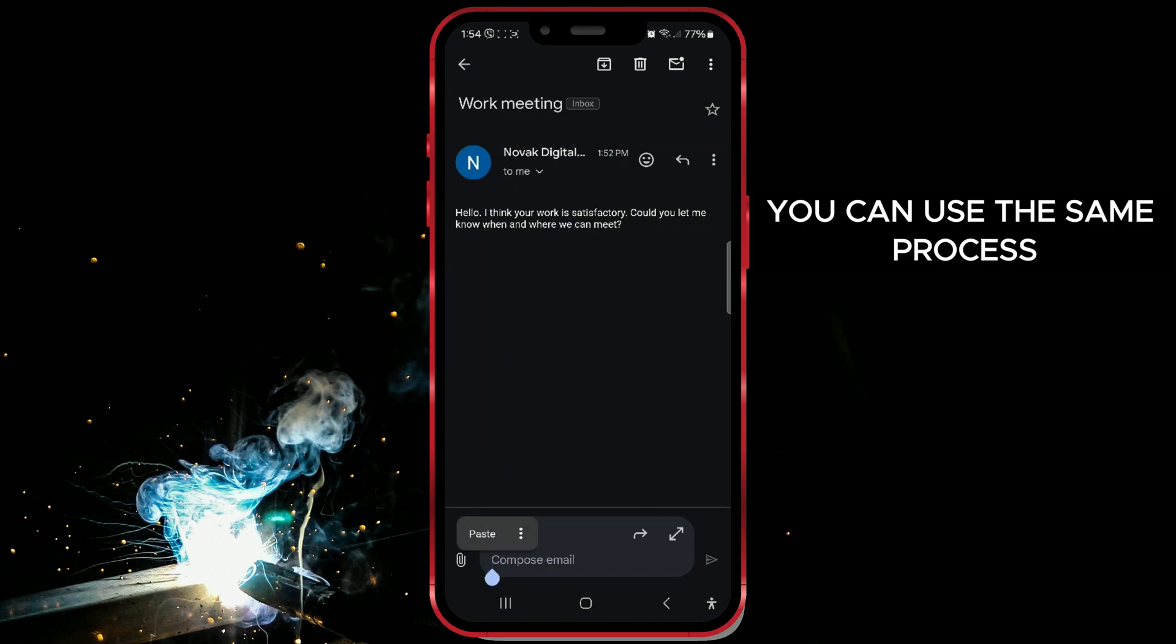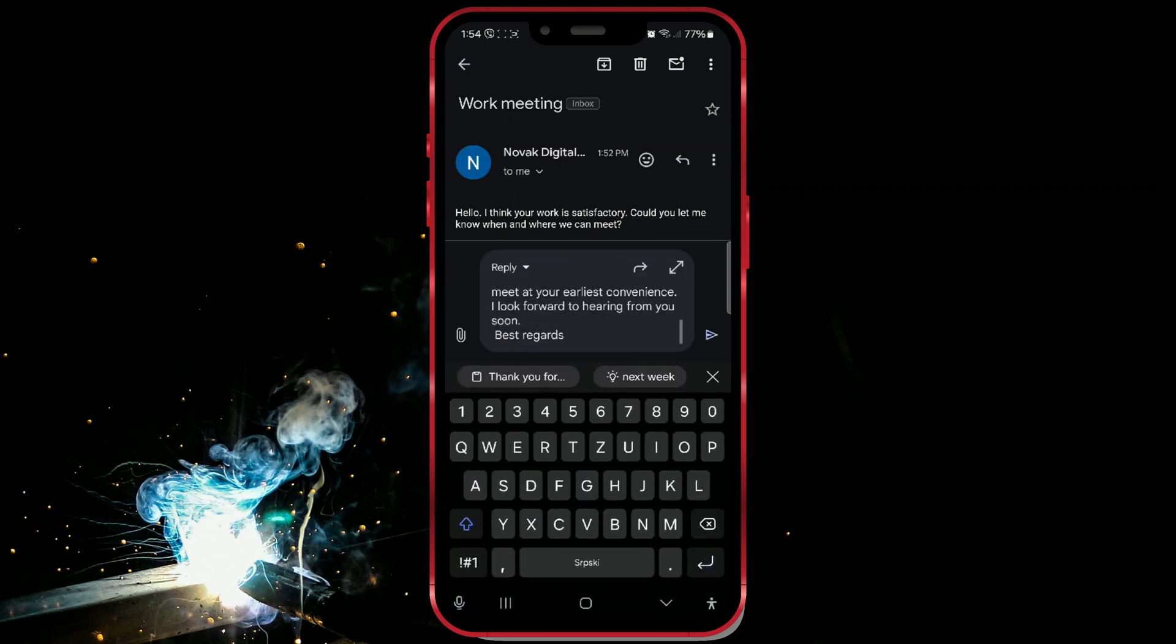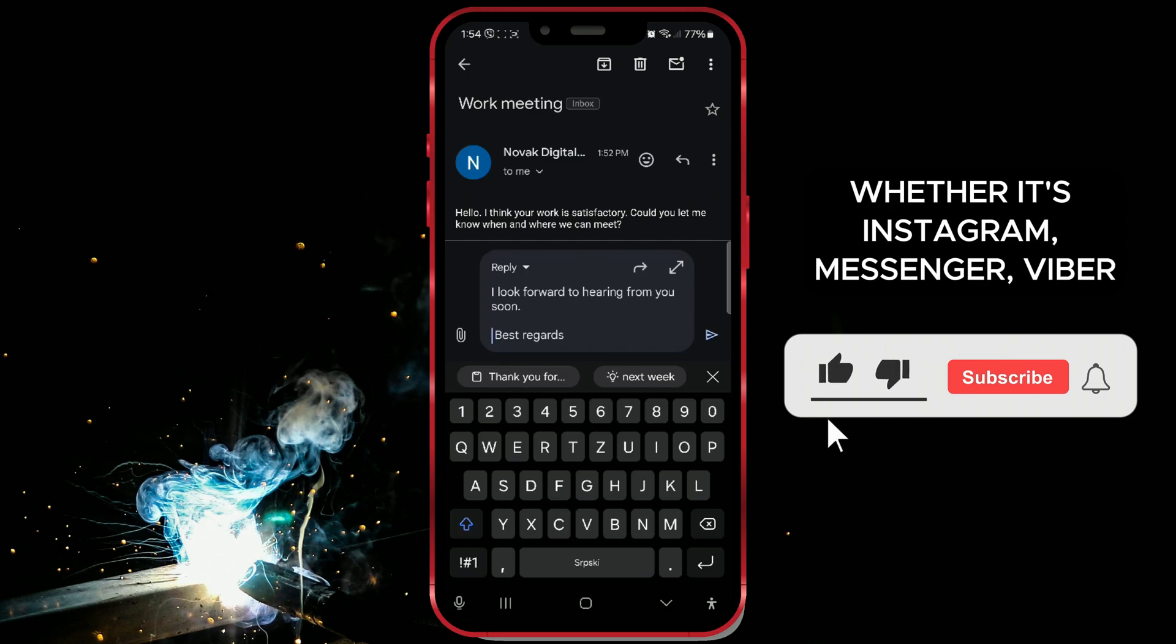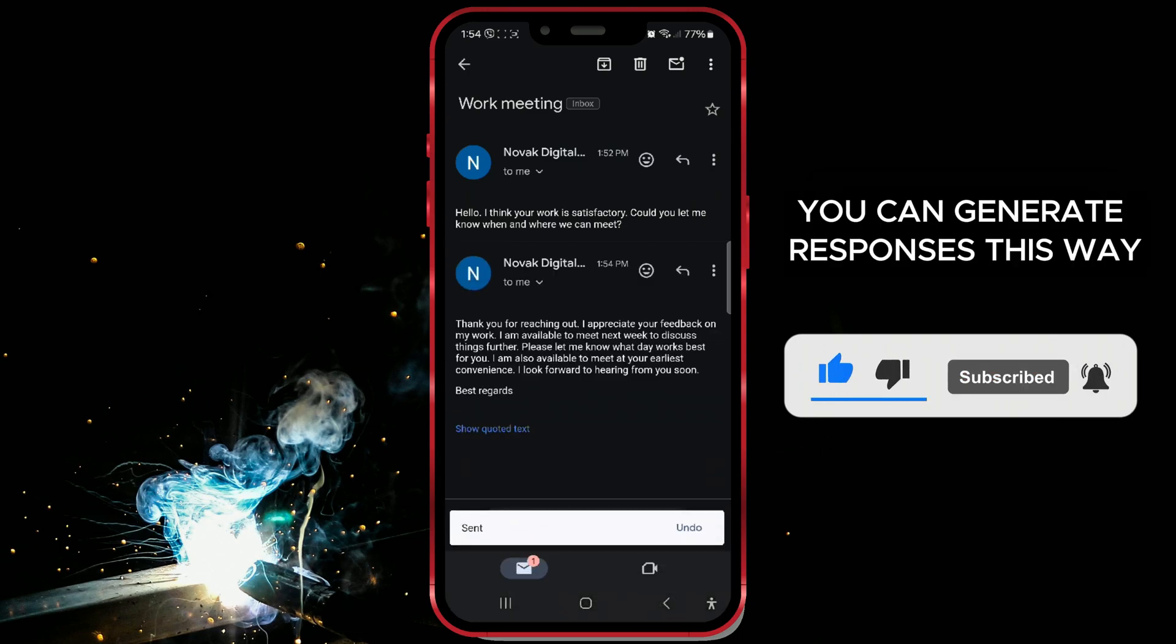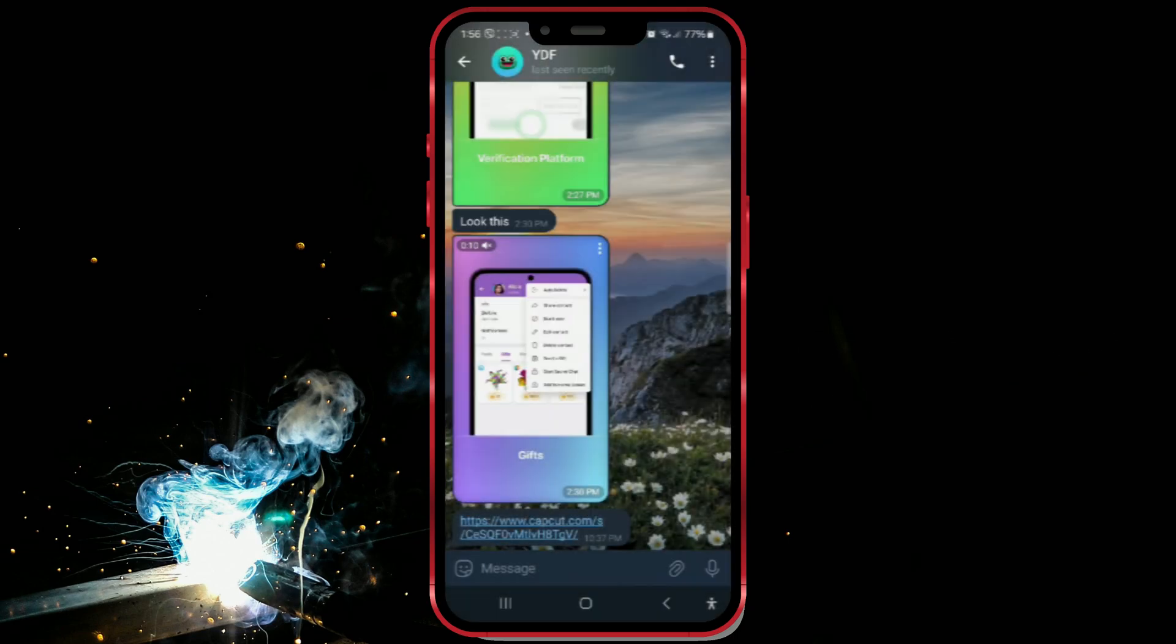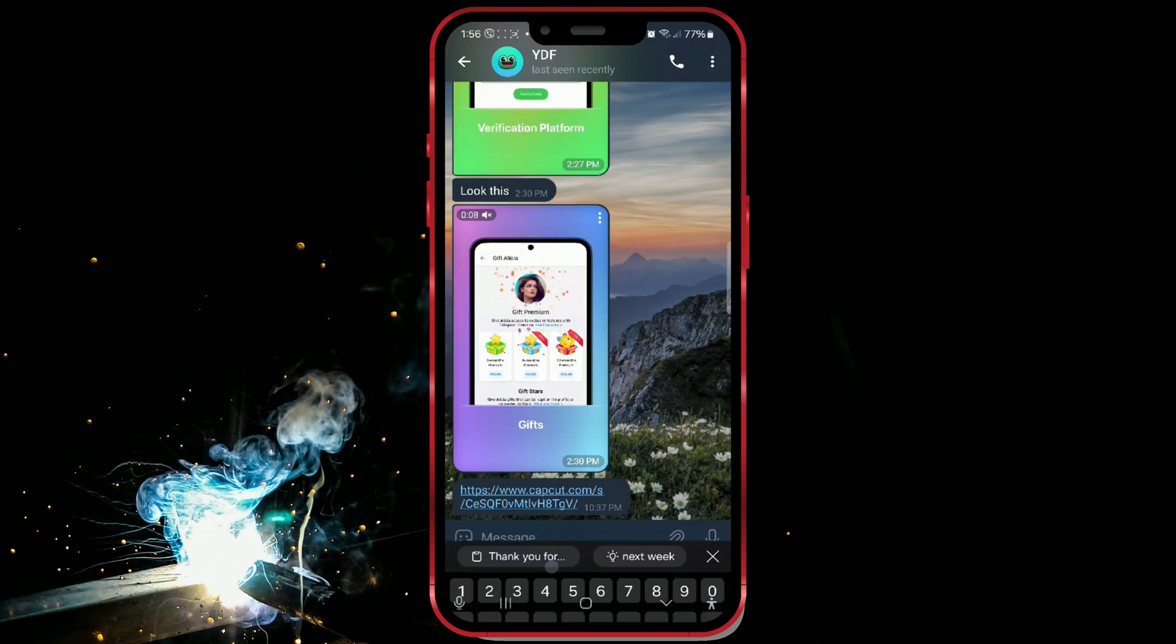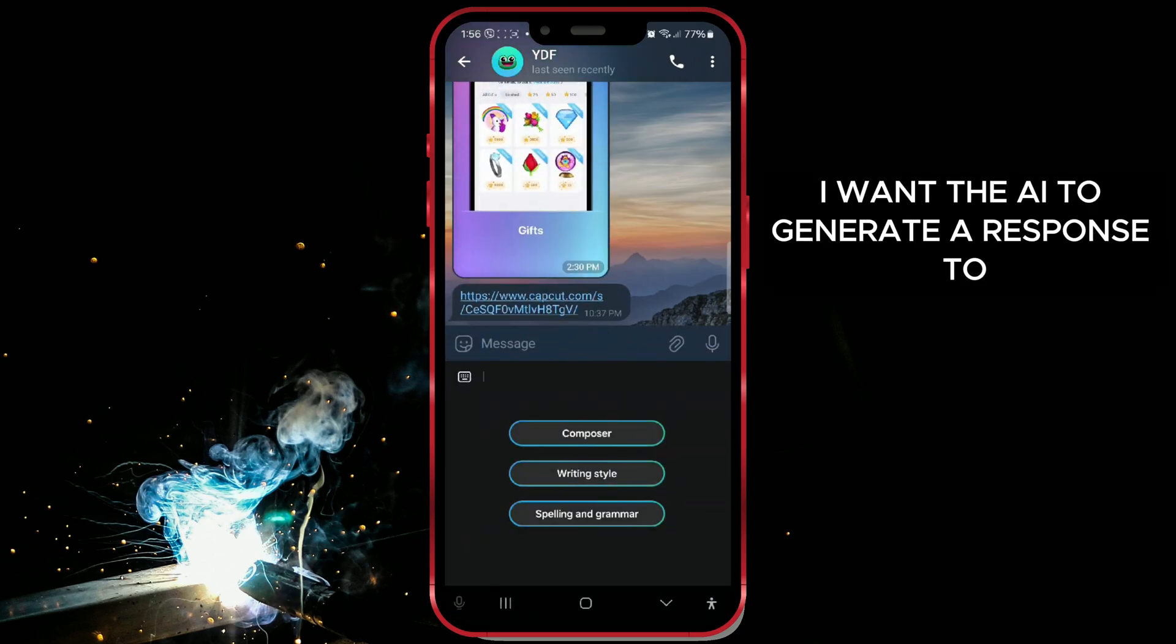You can use the same process for messages on social media. Whether it's Instagram, Messenger, Viber, WhatsApp, or Telegram, you can generate responses this way. Here's how it works on Telegram. I'll write the text I want the AI to generate a response to.